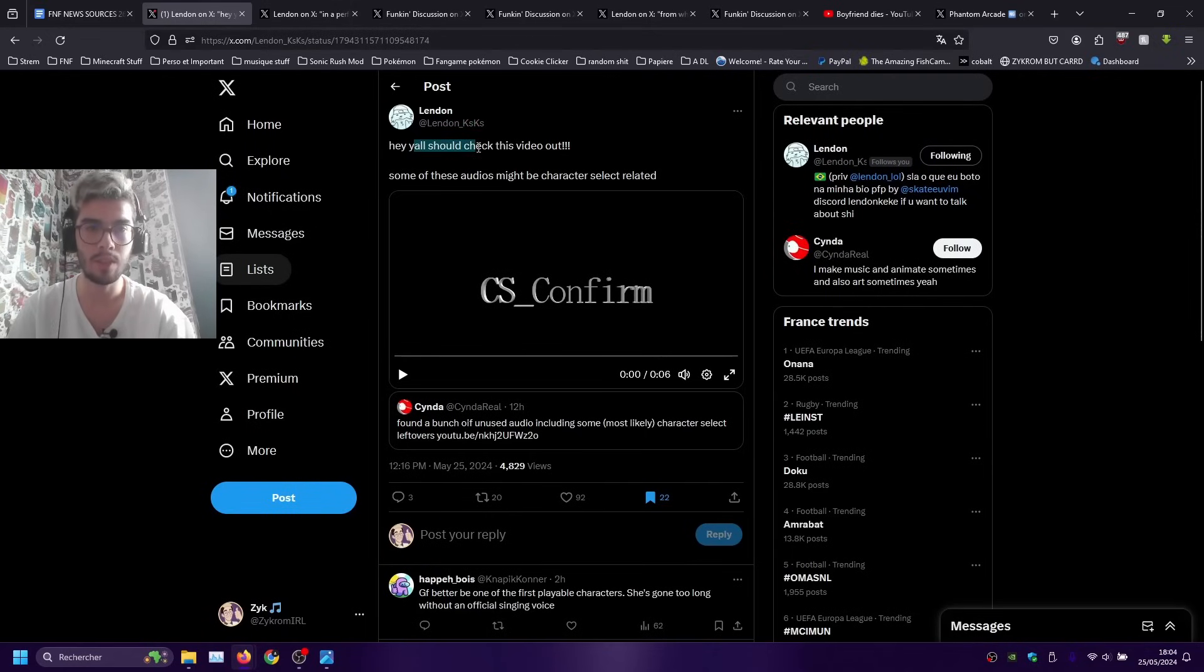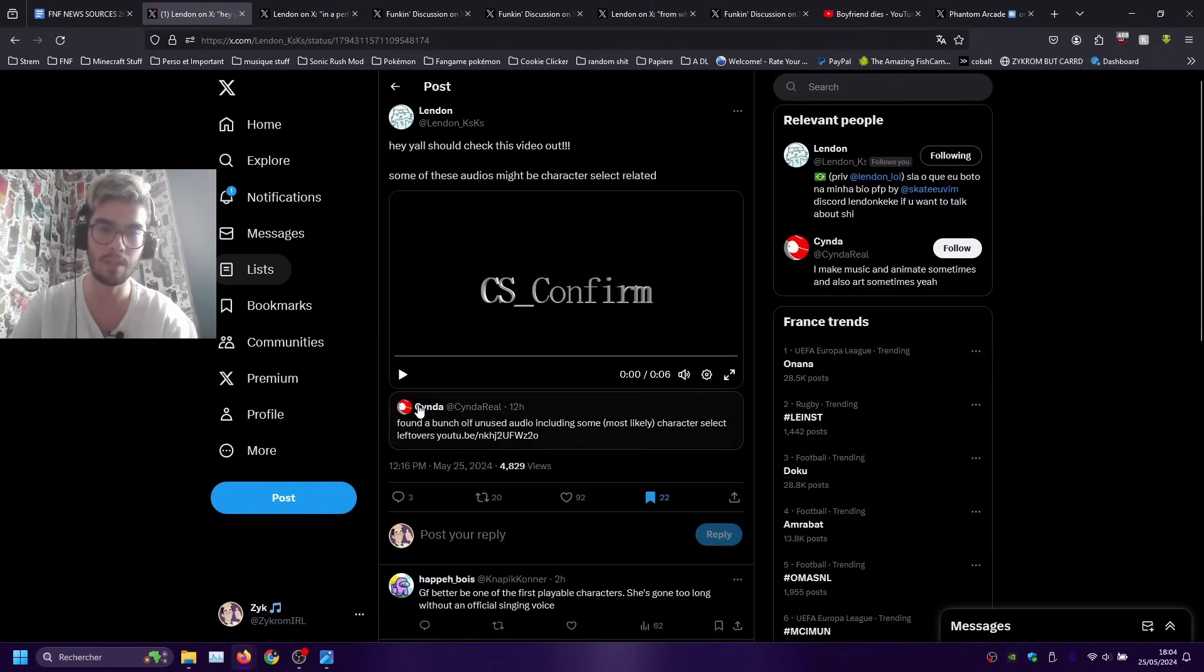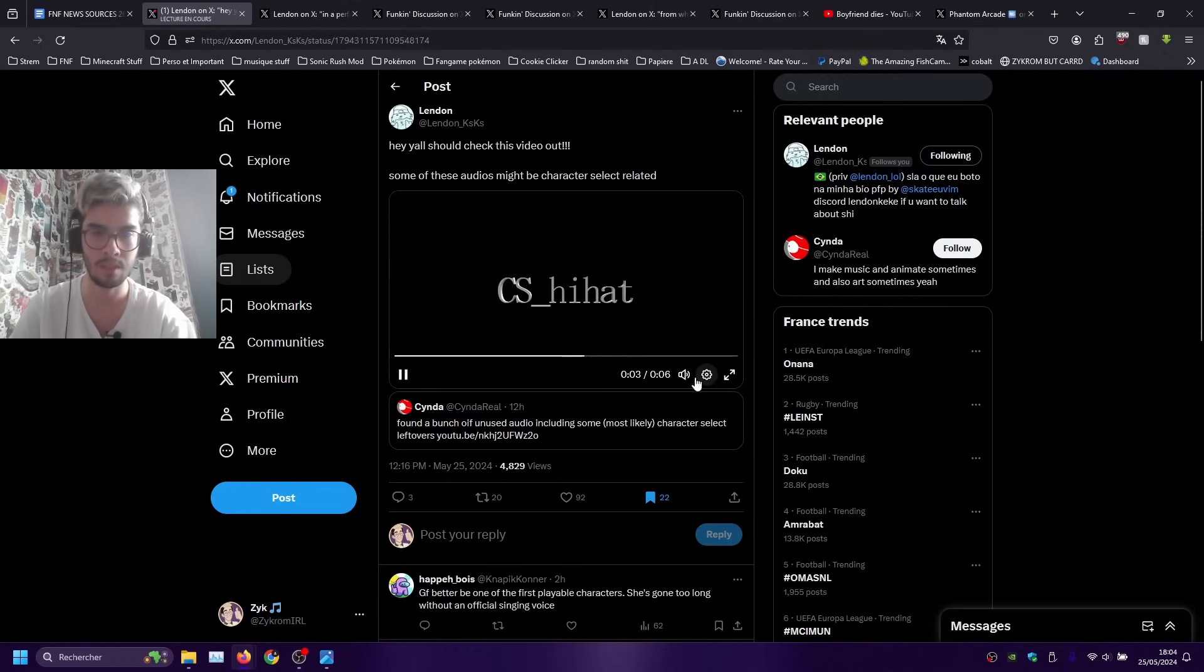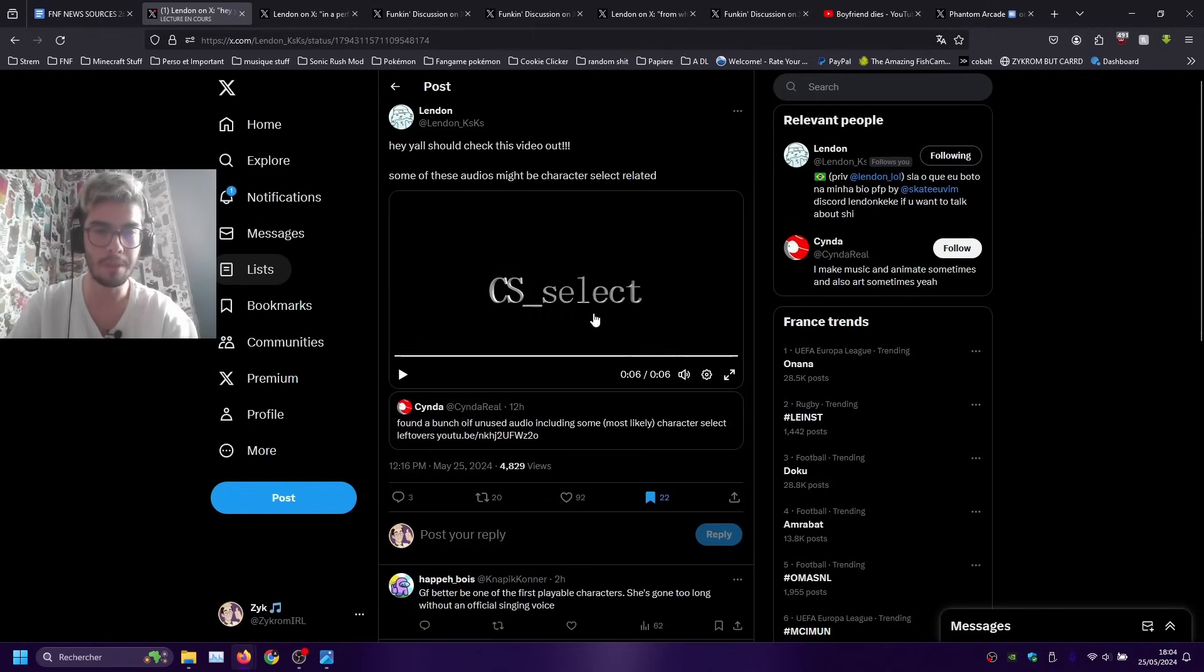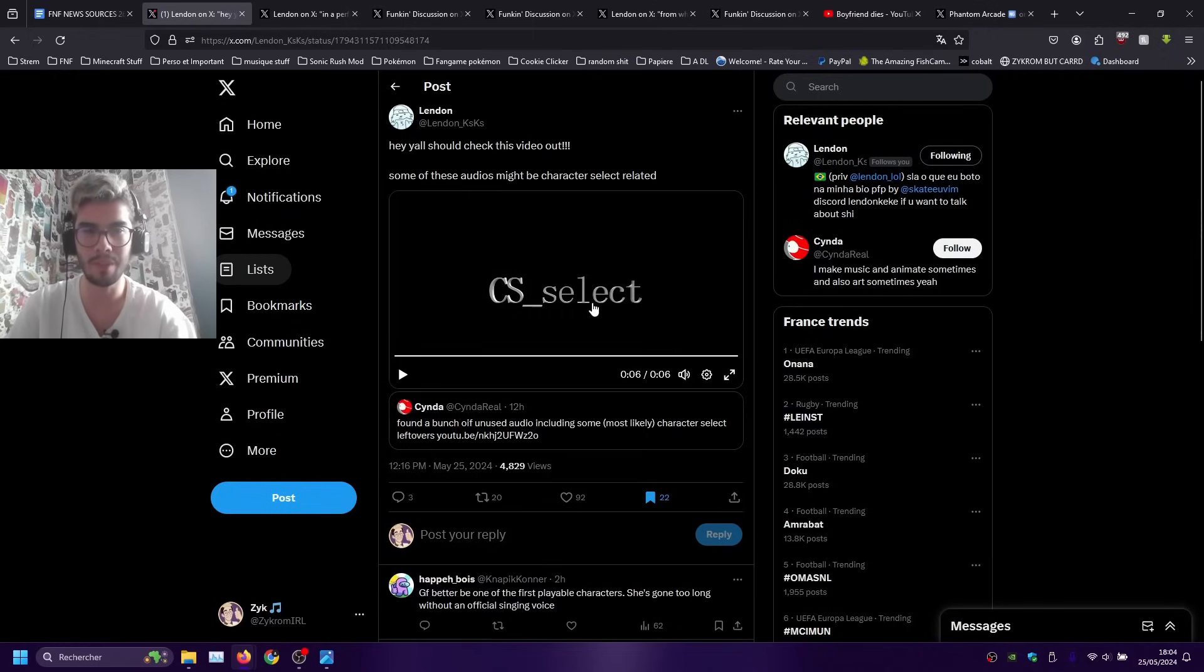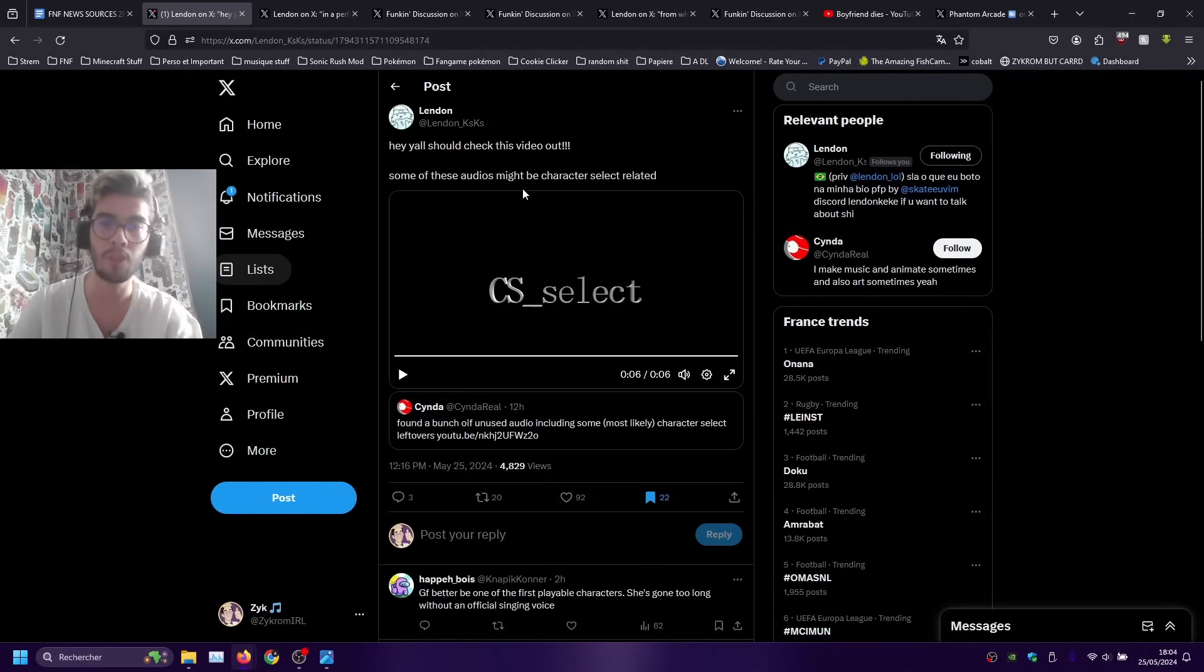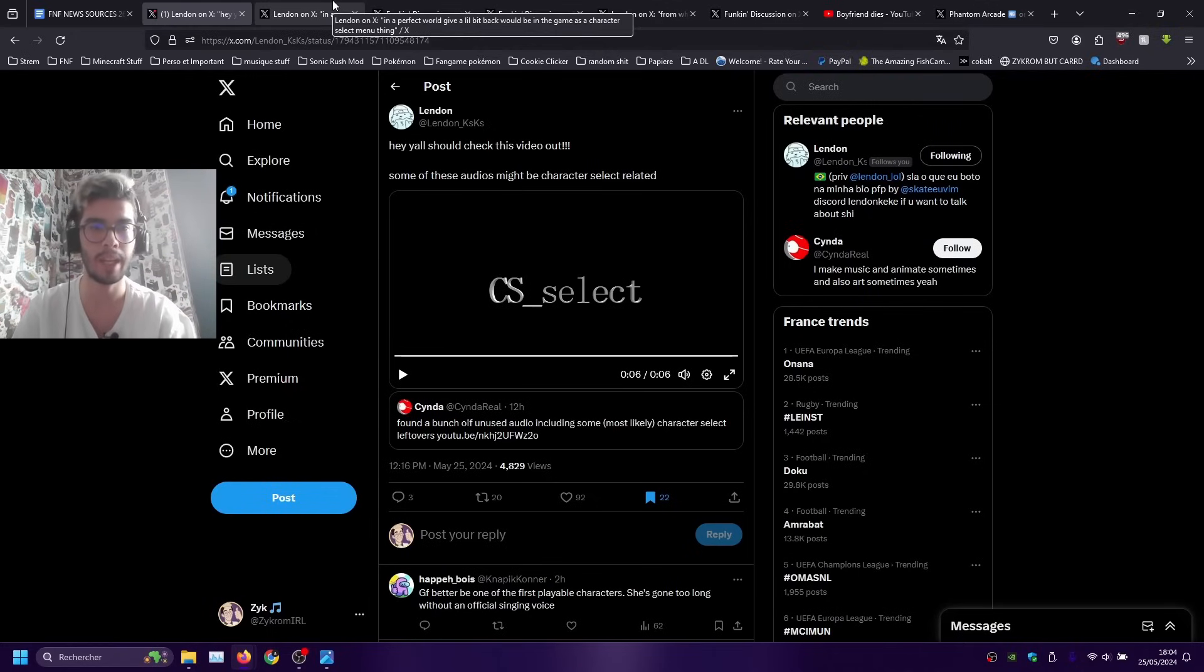Here we have Landon that tweeted, hey y'all should check this video out, some of these audios might be character select related. So yeah these three little sound effects could be related to character selection, like for the future menu to pick which character you want to play as.